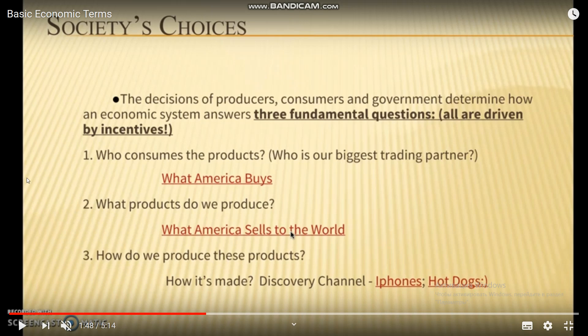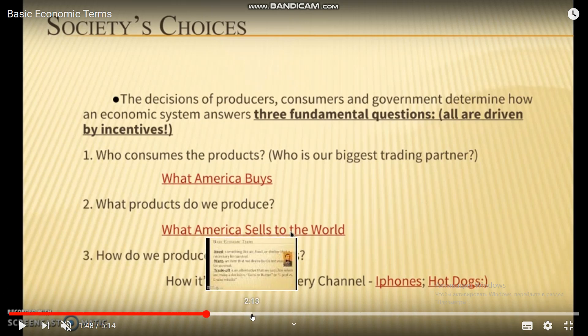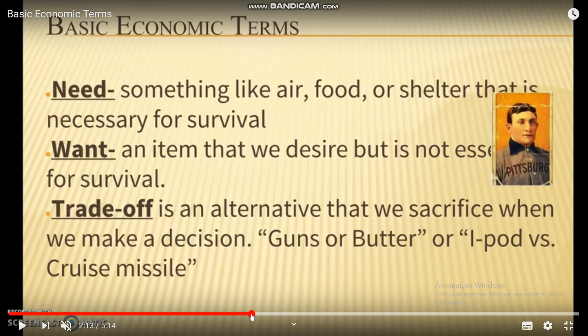A need is something like air, food, or shelter that is necessary for survival. A want is an item that we desire but is not essential for survival. A trade-off is an alternative that we sacrifice when we make a decision — for example, guns or butter.